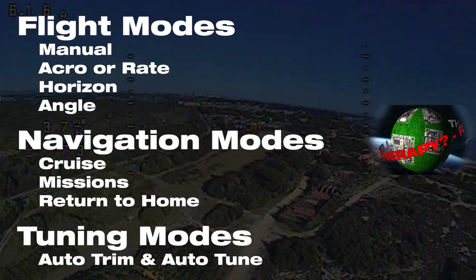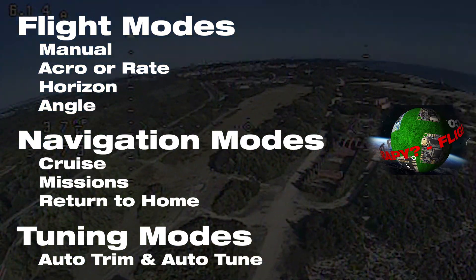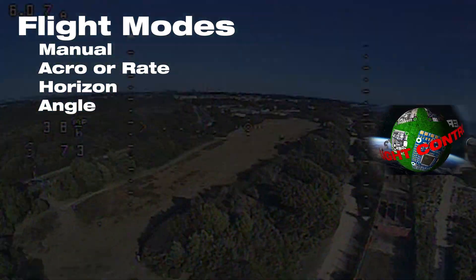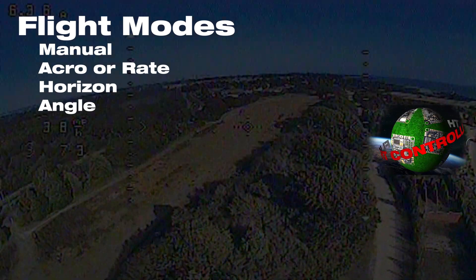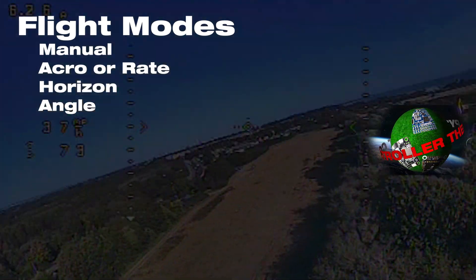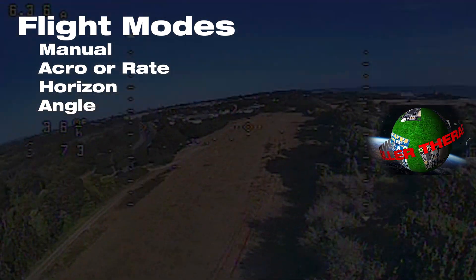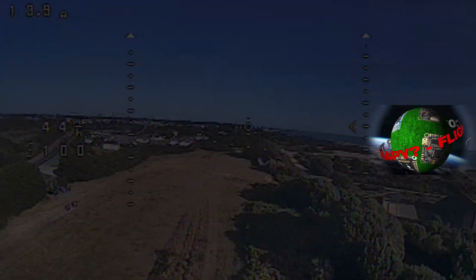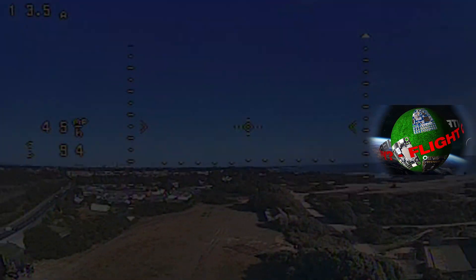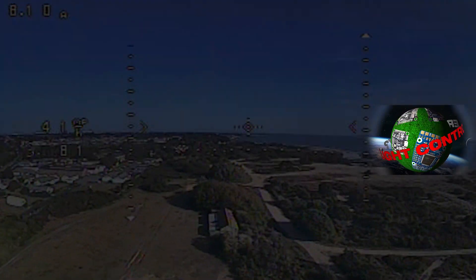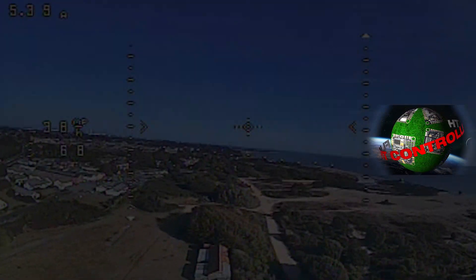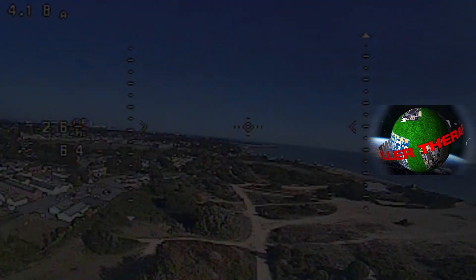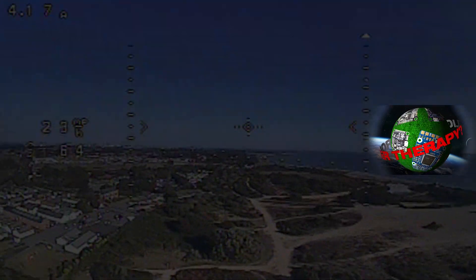When you're talking about flight modes in iNav, you're really just talking about manual, acro, horizon, and angle. Those are your main flight modes. Everything else is actually a bolt-on to one of those initial flight modes, with the exception of the tuning stuff.